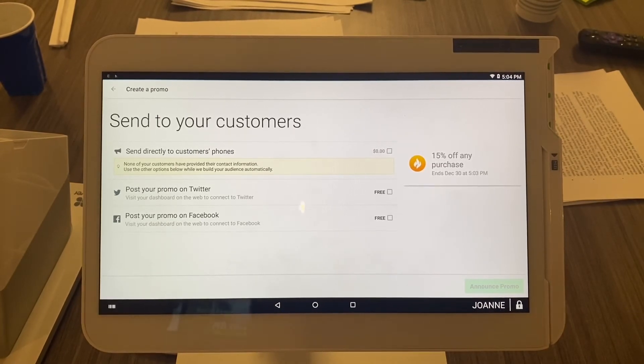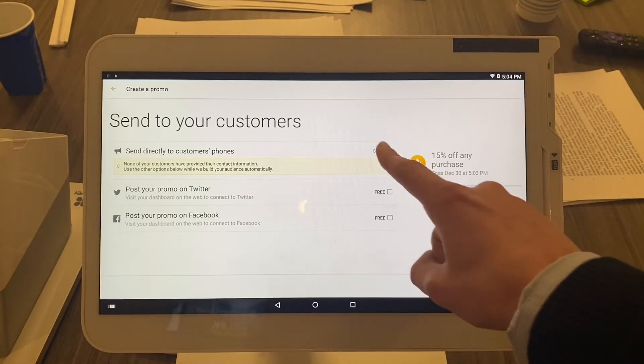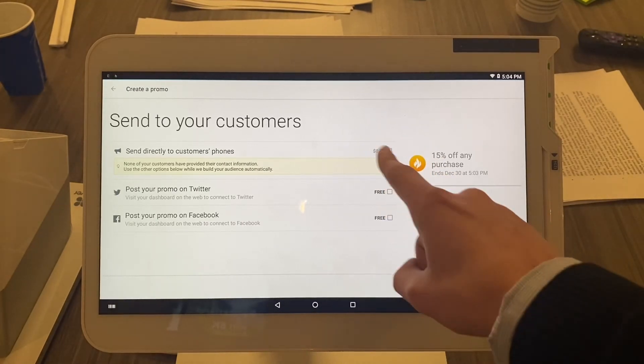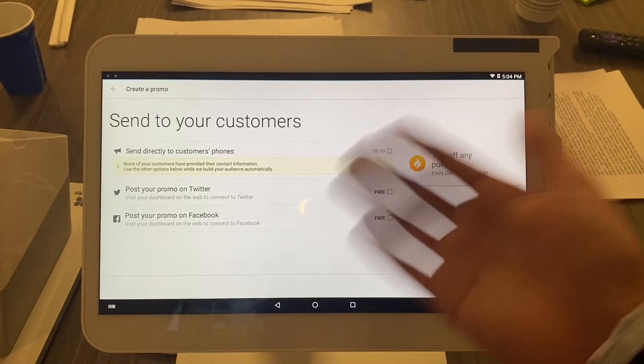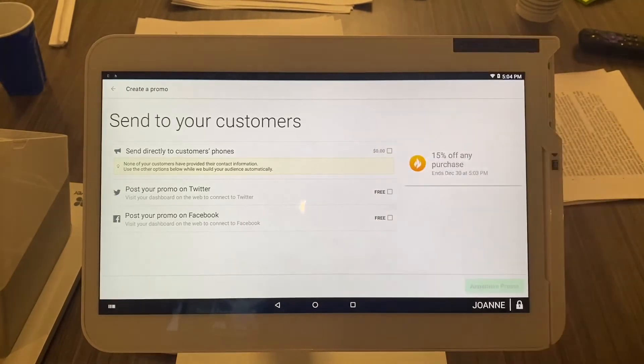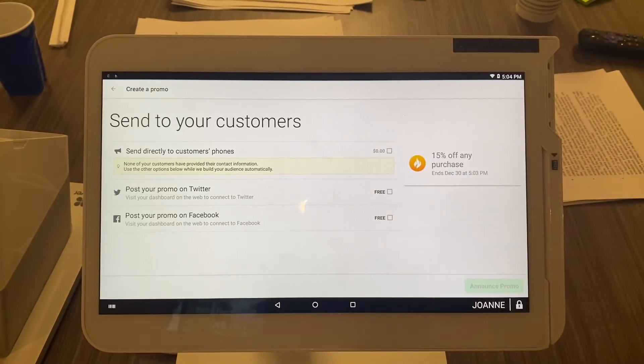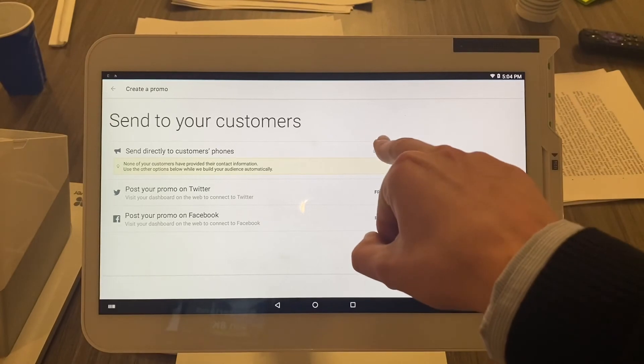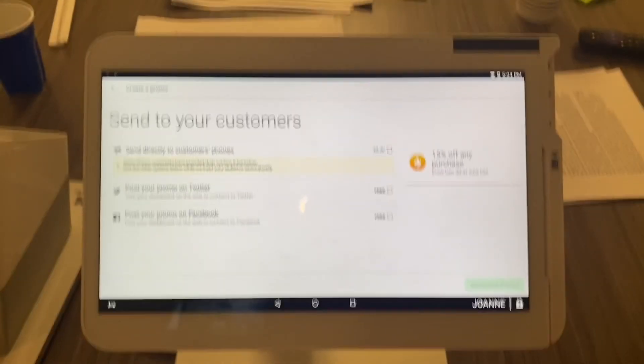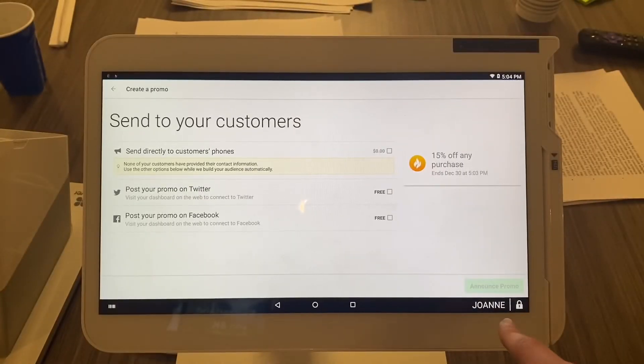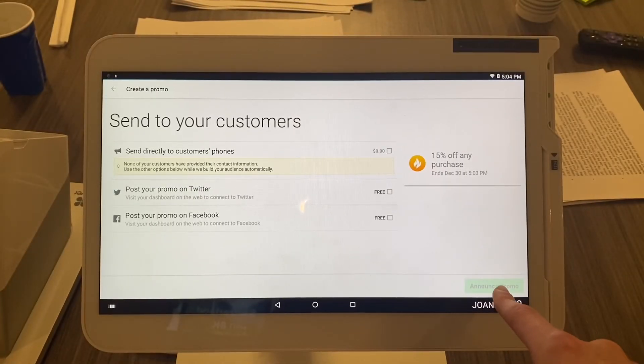So you're simply going to select this. If you had - this one doesn't have any phone numbers or emails in there, but you get the point - you would select that right there, then that green button right here would light up and say announce promo.